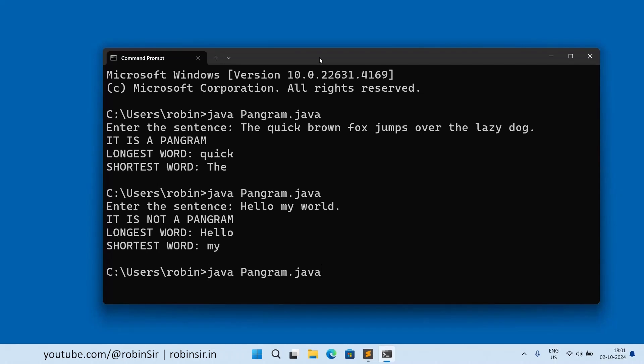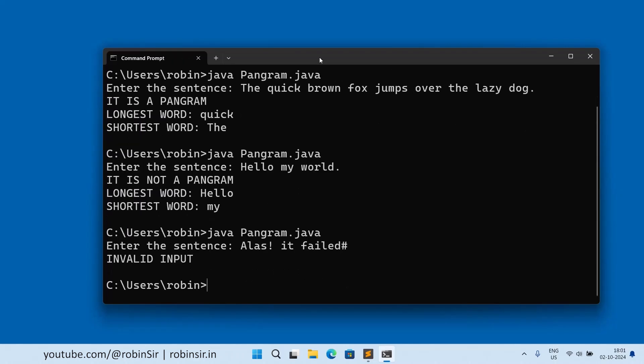And if I give any invalid input that failed and terminated with a question, then it will display invalid input.